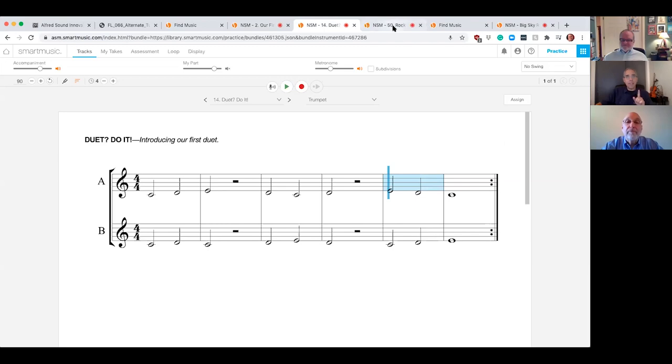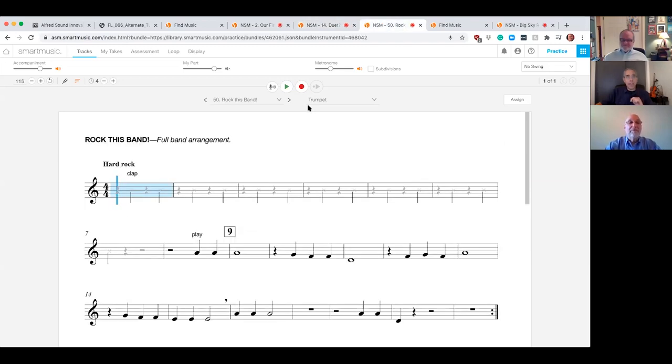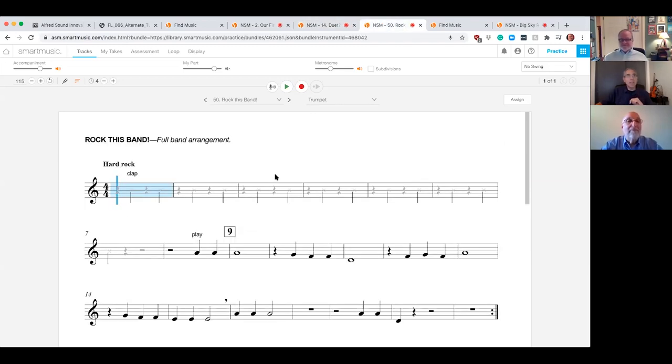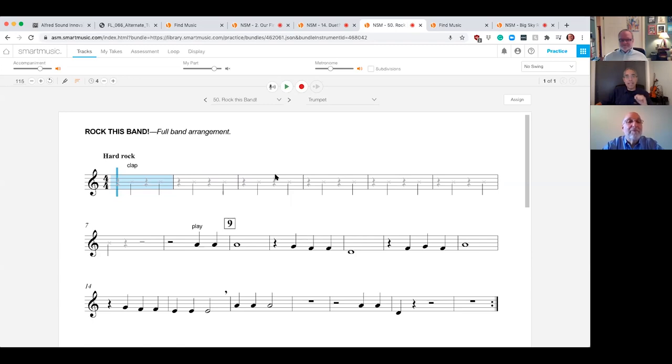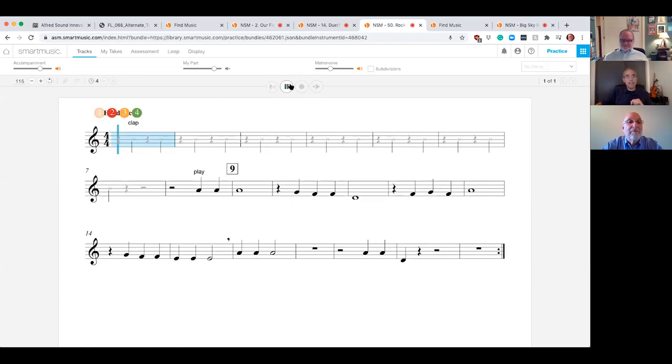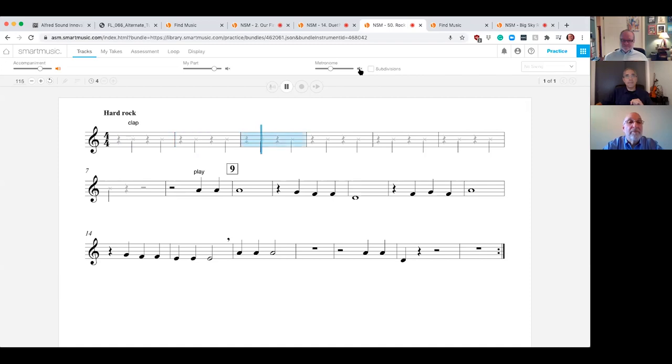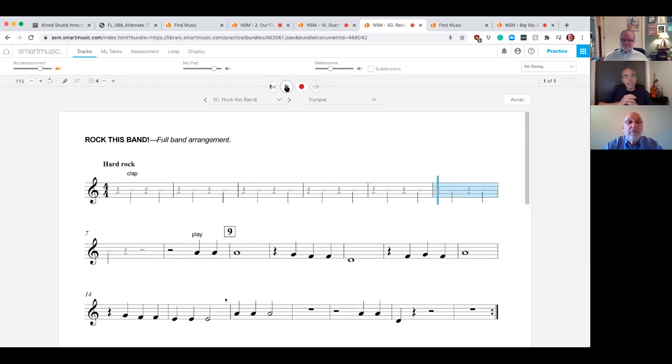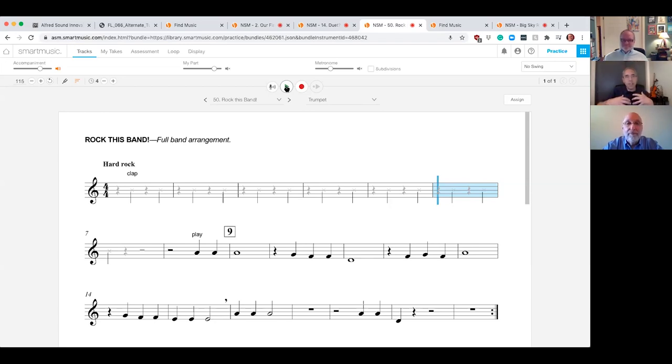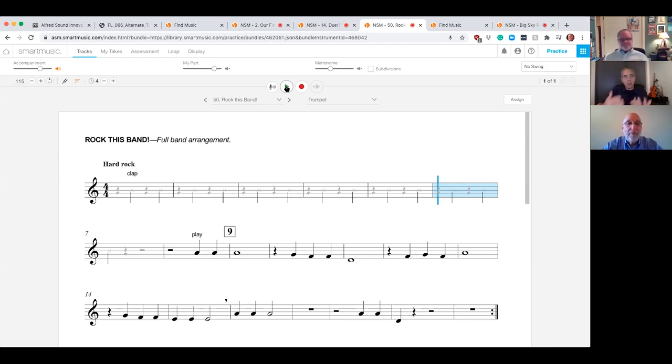Next, I'm going to show you a full band piece that is from the method book. So this is in the book itself. Rock this band. And again, you're going to notice that's a real recording. That's what we want to emulate. We want to role model. So much of what we do is to emulate what great music sounds like. If you don't know what beautiful music sounds like, how can we expect students to produce it?